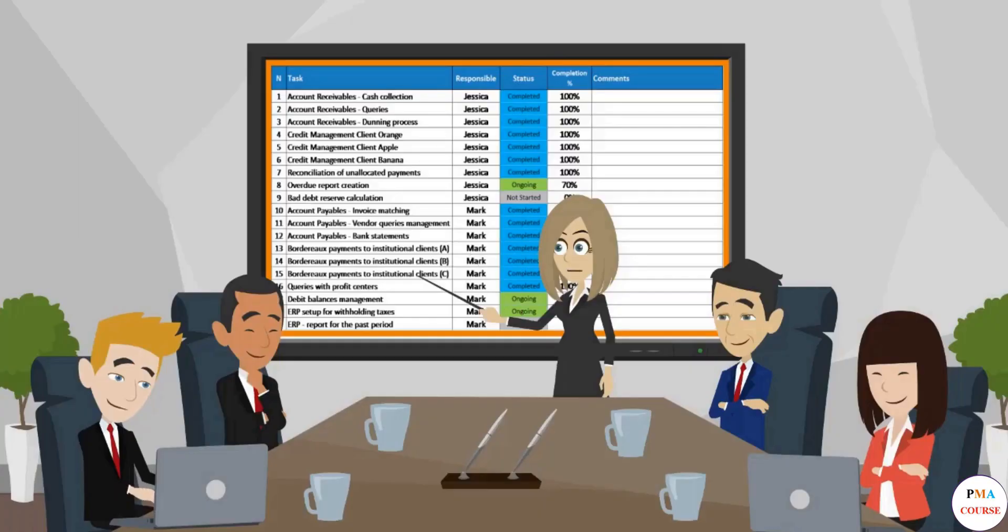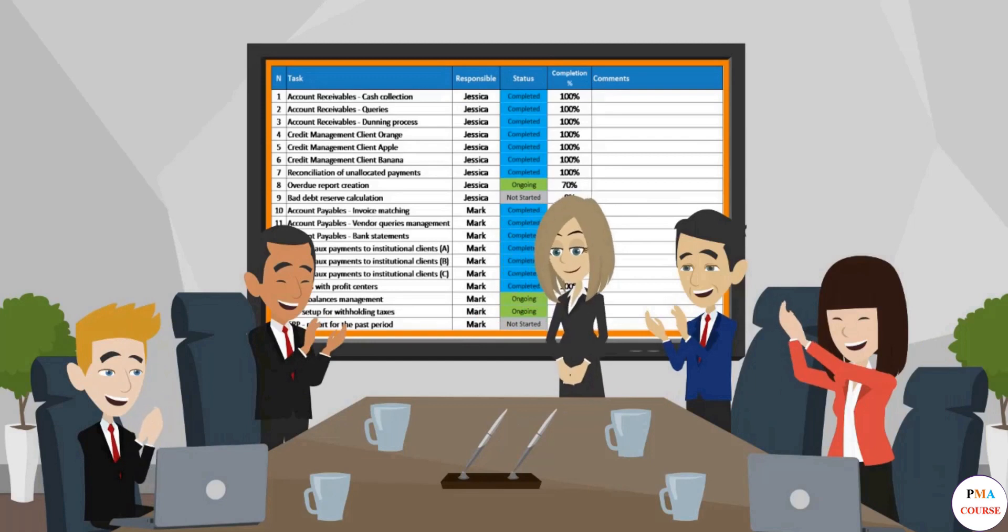And what is even more important than the technical aspects is that you have learned the logical processes behind the creation of key project management tools.